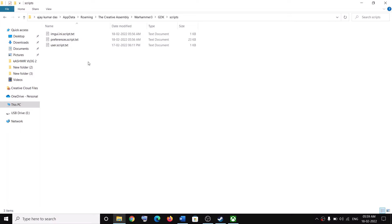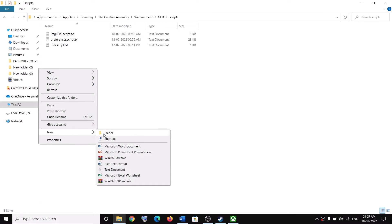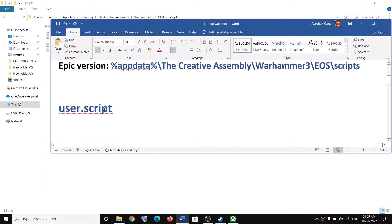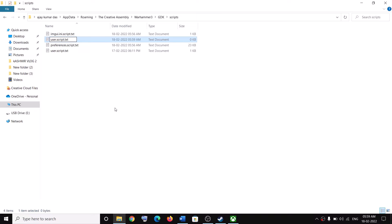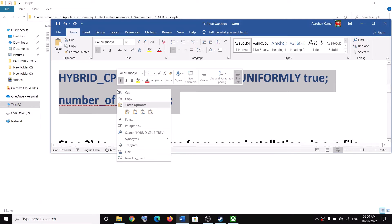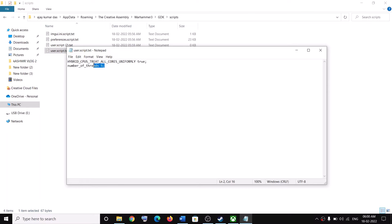Now create a new text file here. Right-click, select New, then click on Text Document and name this file user.script. Right-click, rename it as user.script.txt, and click Yes. In my case I already have this file. Once you create it, copy the entry provided in the video description, double-click the file, paste the entry, then click File and Save.